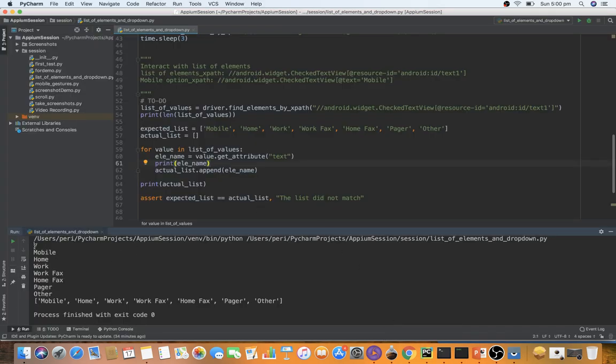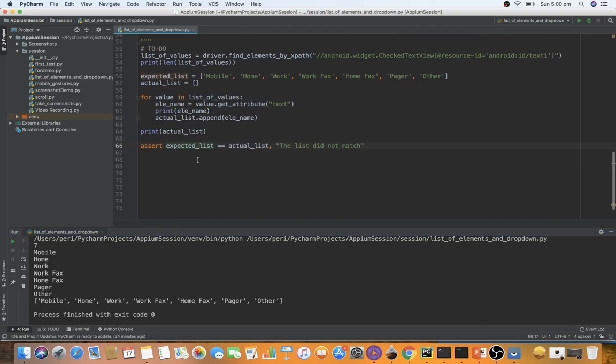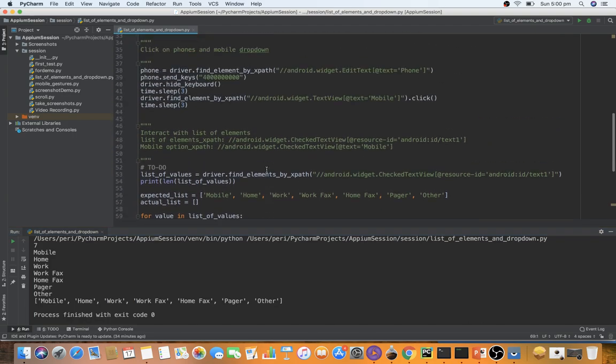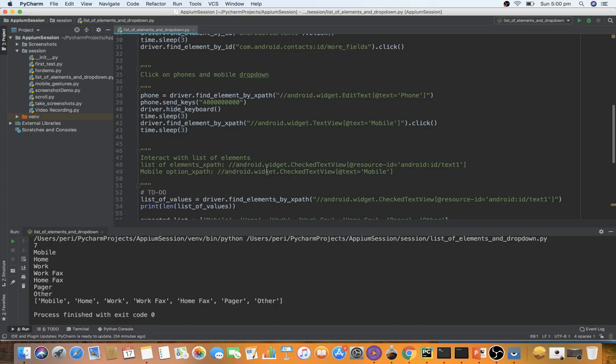Now we get the seven elements — the list of elements — and no assertion error because the actual is meeting the expected value. That's how we work with the list of elements in Appium, Selenium, or any automation in general. I hope you liked this video. If you want to support the channel, share and subscribe. Thanks for watching.